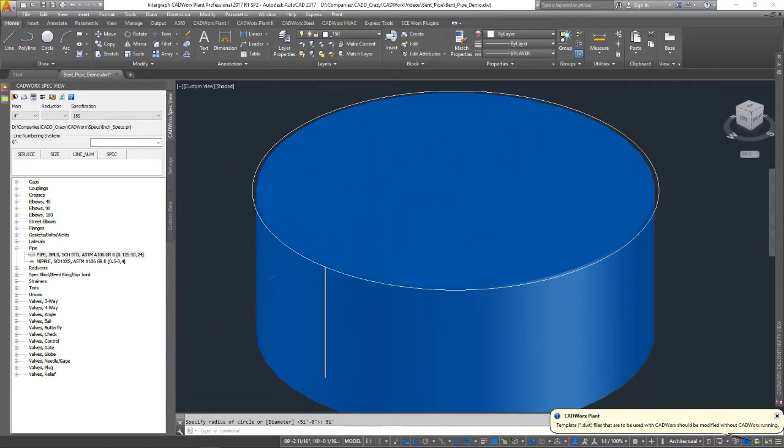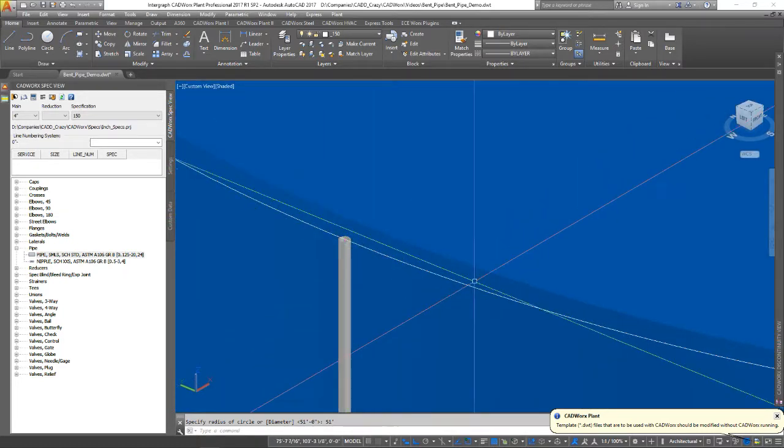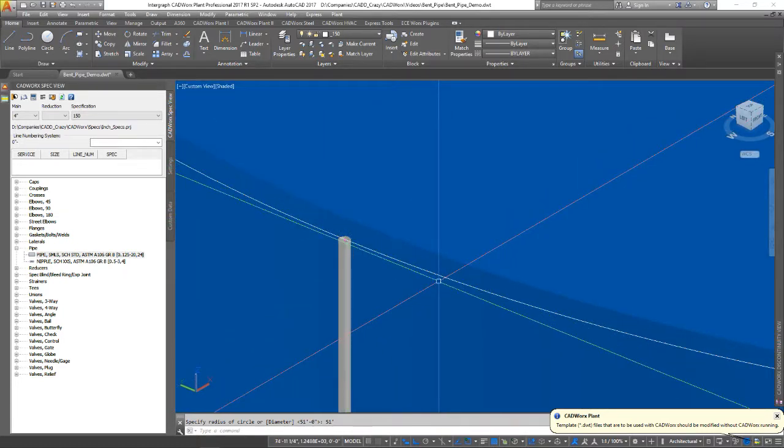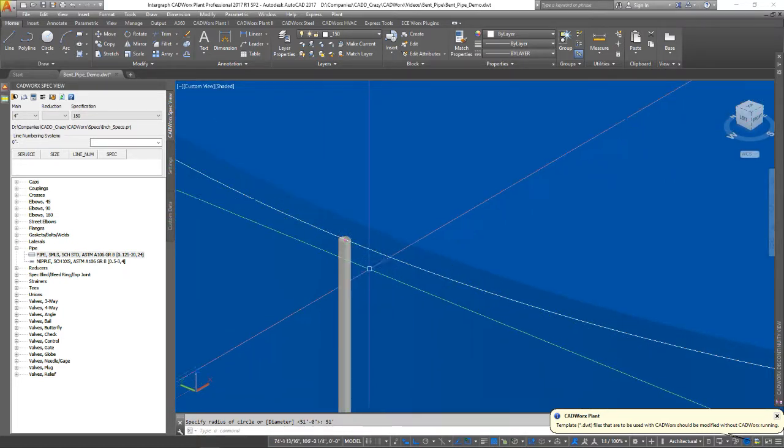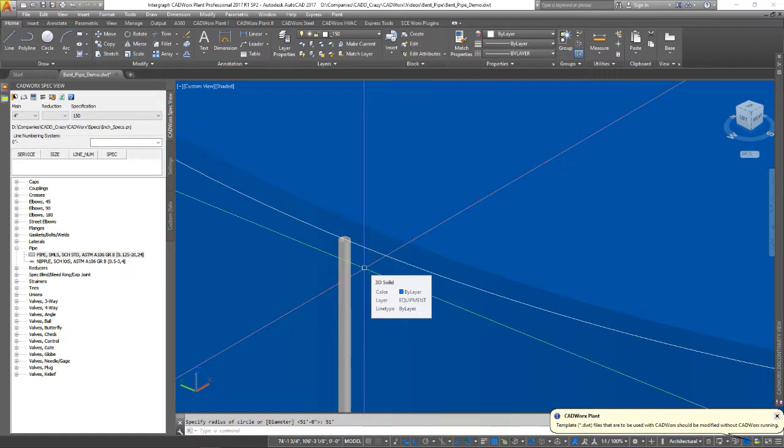Next thing you're going to have to do is you're going to have to break the circle because the command that we're going to be using does not use a circle. It uses an arc, a P line, to route that curved pipe, and AutoCAD does not look at a circle as an arc until it is broken.